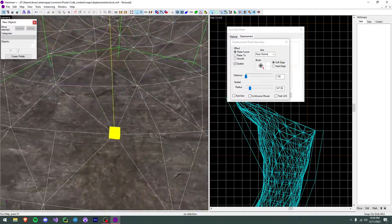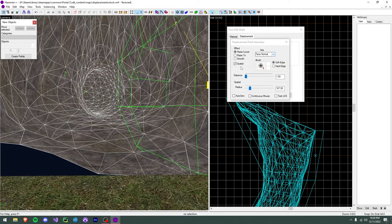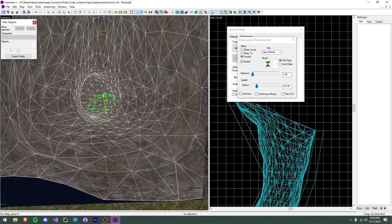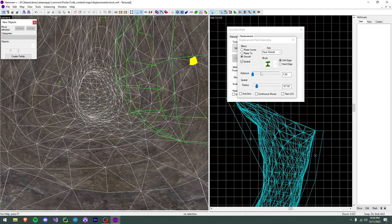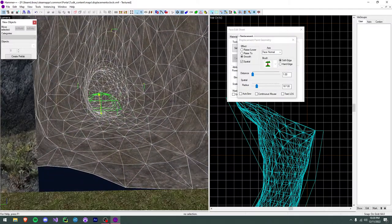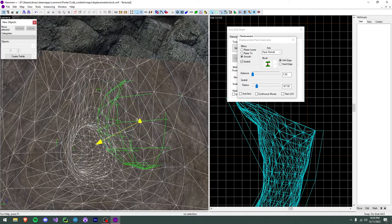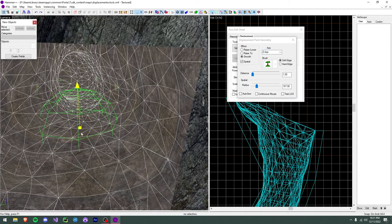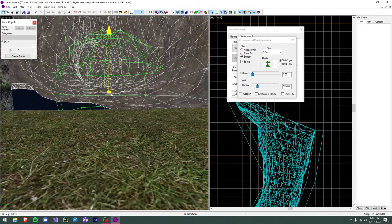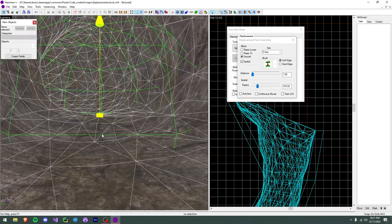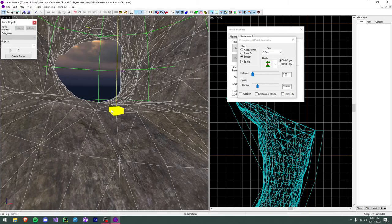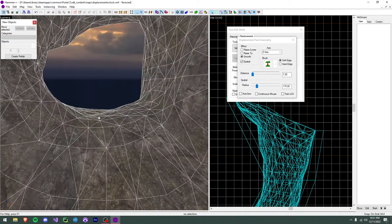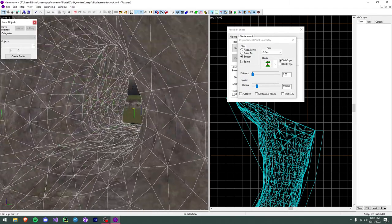Since we want the player to be able to walk here nicely, we change the effect to smooth. Instead of pushing and pulling vertices, this flattens them out to whatever axis you have selected. I typically use this when I really just need to flatten stuff out, especially for the player to walk on. Just click around a little bit to level out the floor so it's not completely insane — yeah, that's pretty walkable.